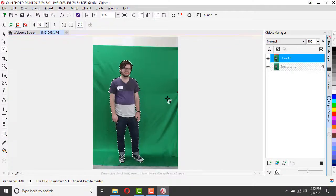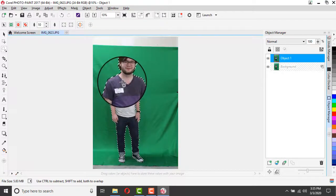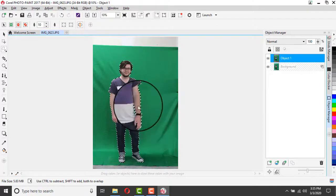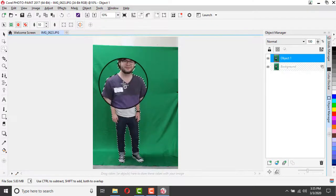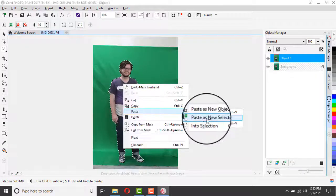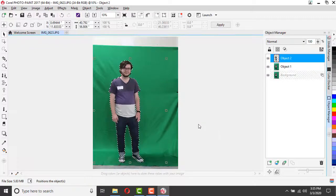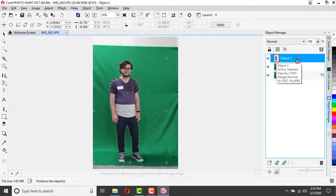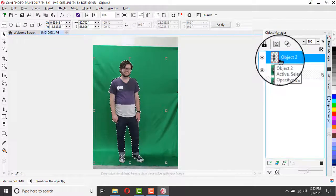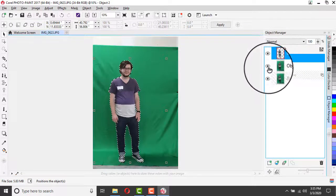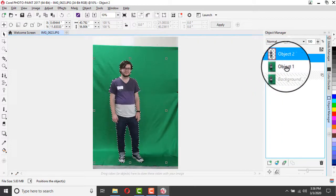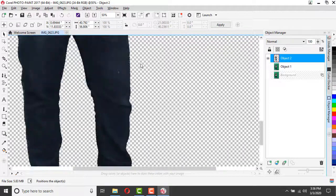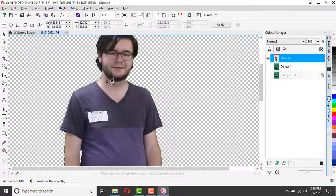That looks good to me. So once we're at this point, all we need to do is right-click on our subject and copy, and then I'm going to right-click again and paste as a new object. And now I can see over in my object manager that I have my object 2, my new layer, and I can tell I have no background. But I'm just going to close the eye on my object 1 and background layers so I can really see what my cutout selection looks like.